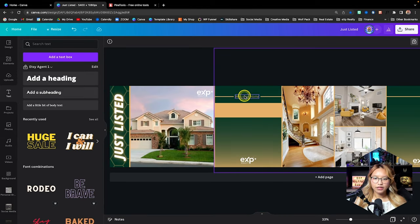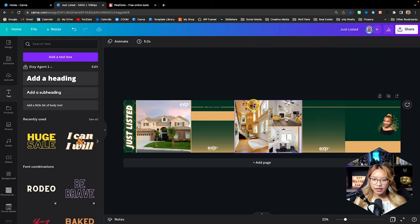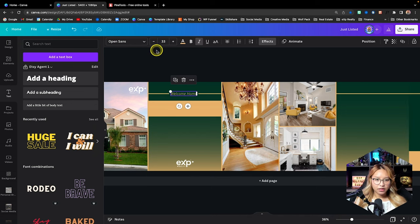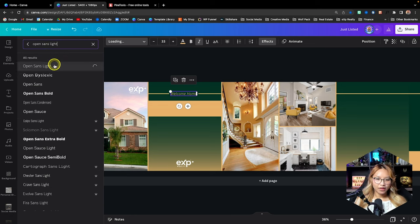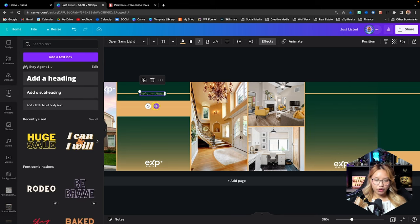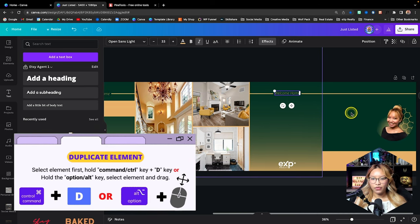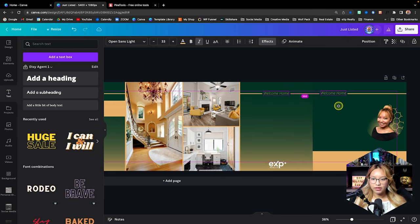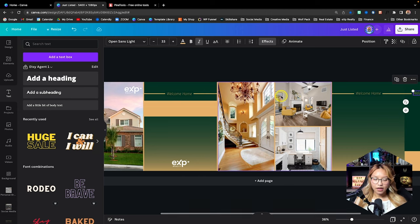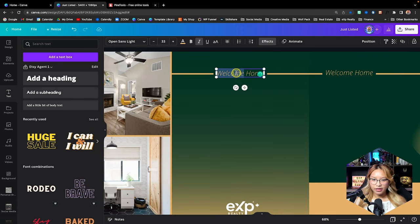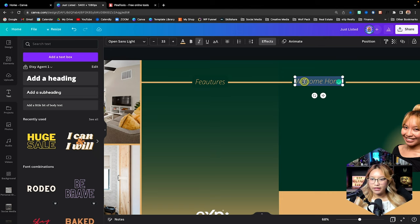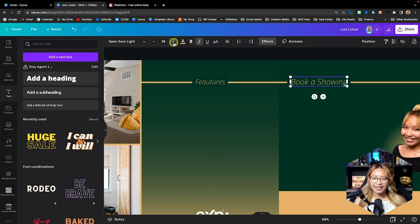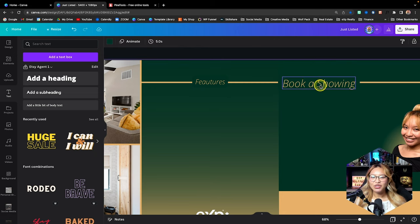I'm going to put whatever catchphrase you have — I'll just use 'welcome home.' Then I'll copy this over, switching to Open Sans Light, which I like better. I'll click and drag it to the fourth page, make sure it's centered, and duplicate it for a heading on the other side too. This page is where we're going to put the features of the home in bullet point style. And on the last page, which is your CTA, we'll put 'book a showing' — making it a little bigger so it's very clear.